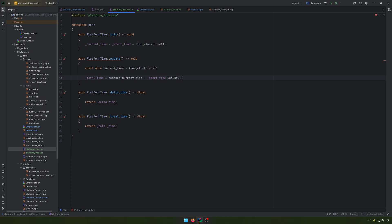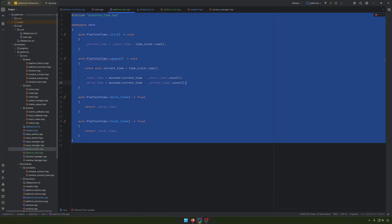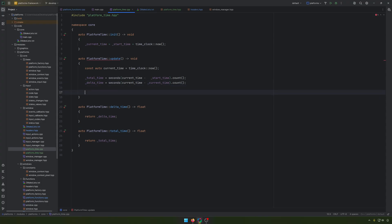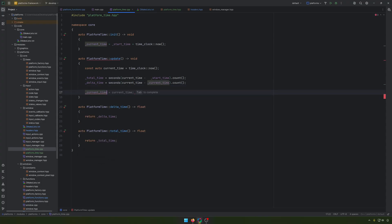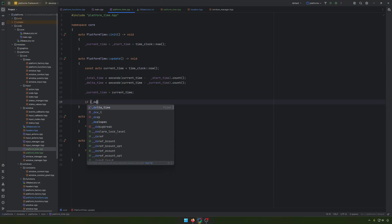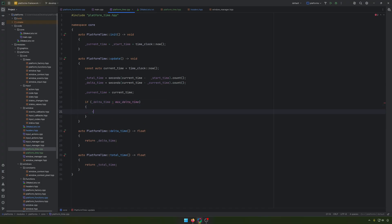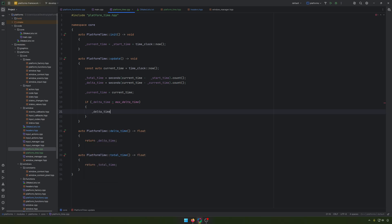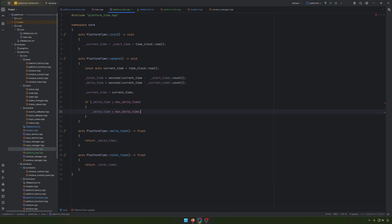So we are having here the total time and we are having here the delta time. For the current time, we kind of make it as the new current time. And what we are doing at the end, if delta time is bigger than the maximum delta time, the delta time will be kept as the max delta time.